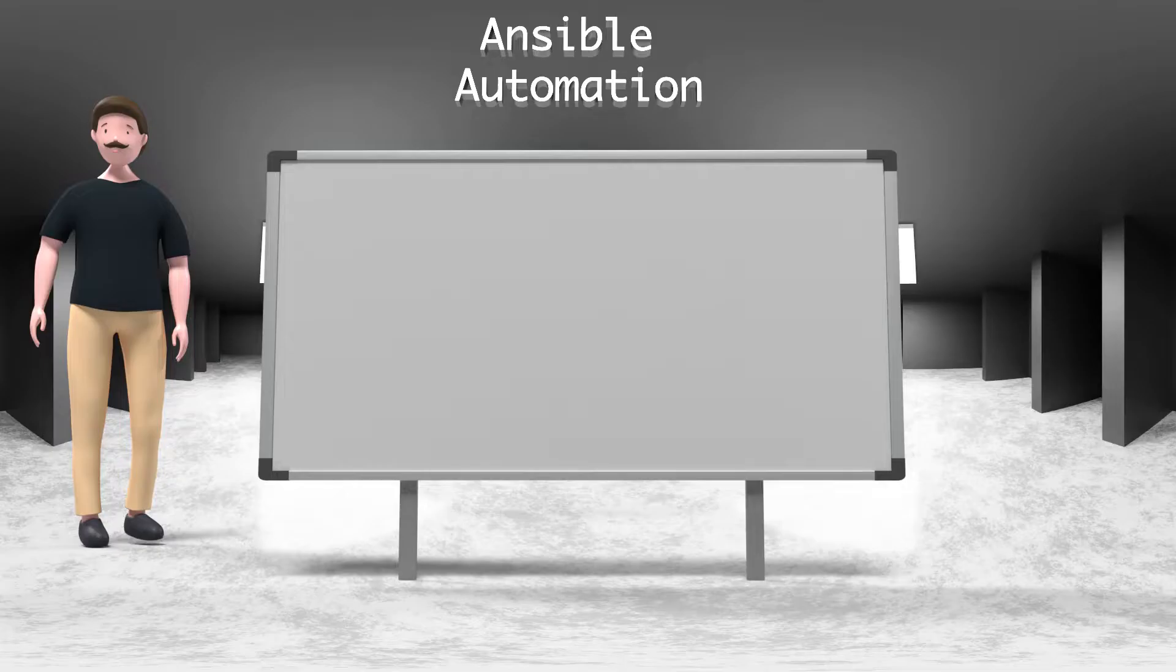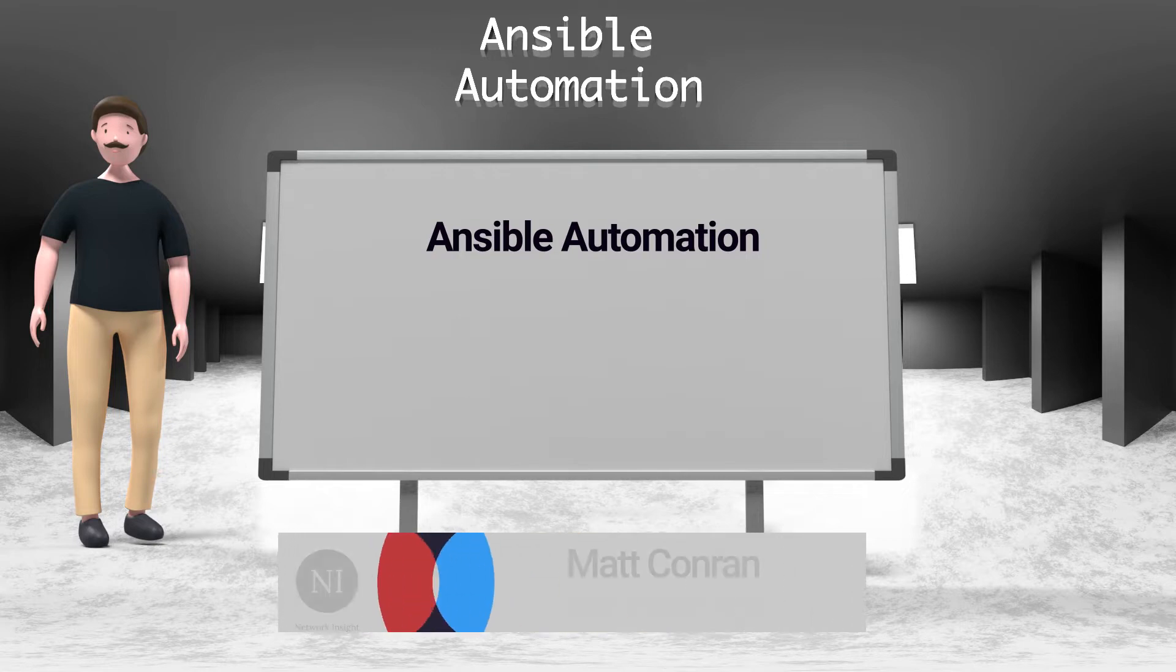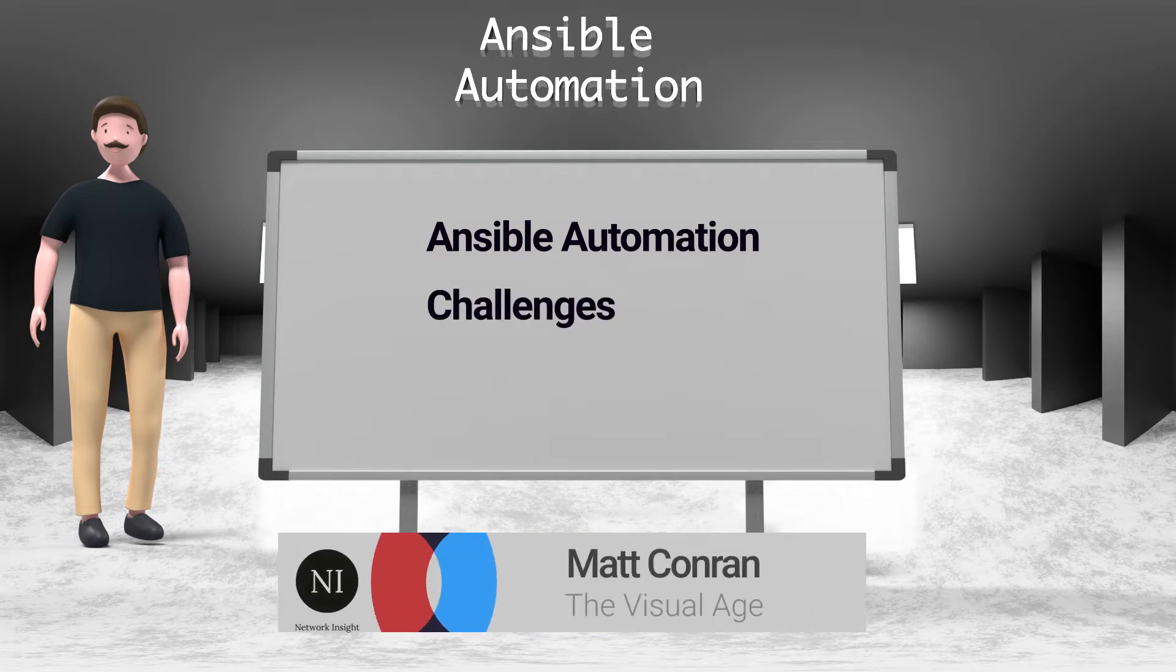In this tutorial we're going to discuss Ansible automation, in particular Ansible engine that is run from the CLI. We will start by discussing the challenging landscape that is forcing us to move to the world of automation.